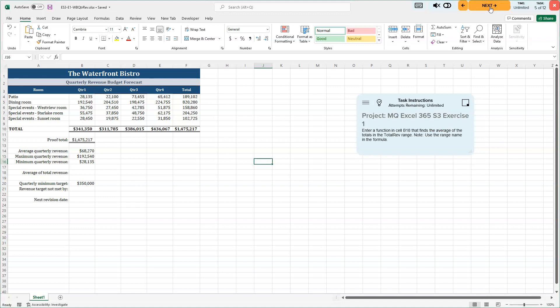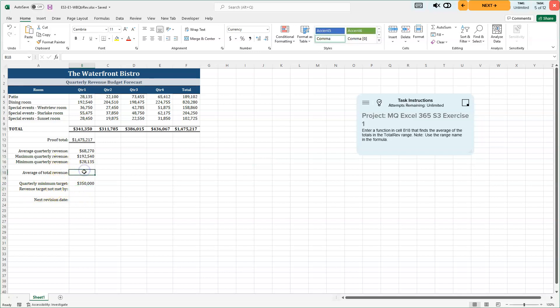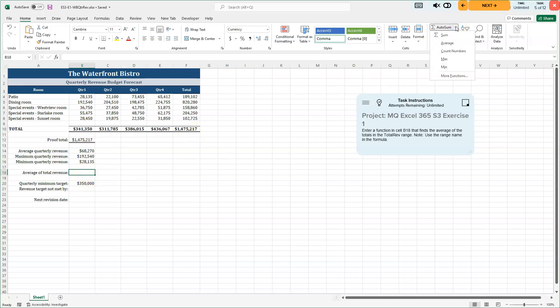Next five of 12. We're going to enter a function in cell B18 that finds the average of the totals in the total rev range. Use the range name in the formula. So I'm going to be at B18 revenue, B18, excuse me, right here. There we go. Average of total revenue. Total revenue is here. We're going to find the average of that using that range name. So I'm going to go up to my auto sum average.